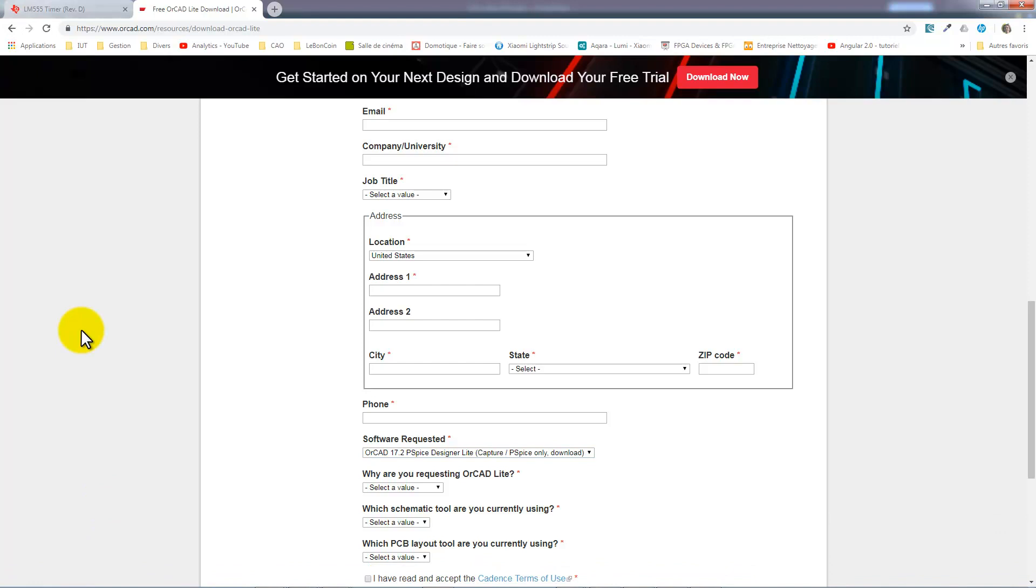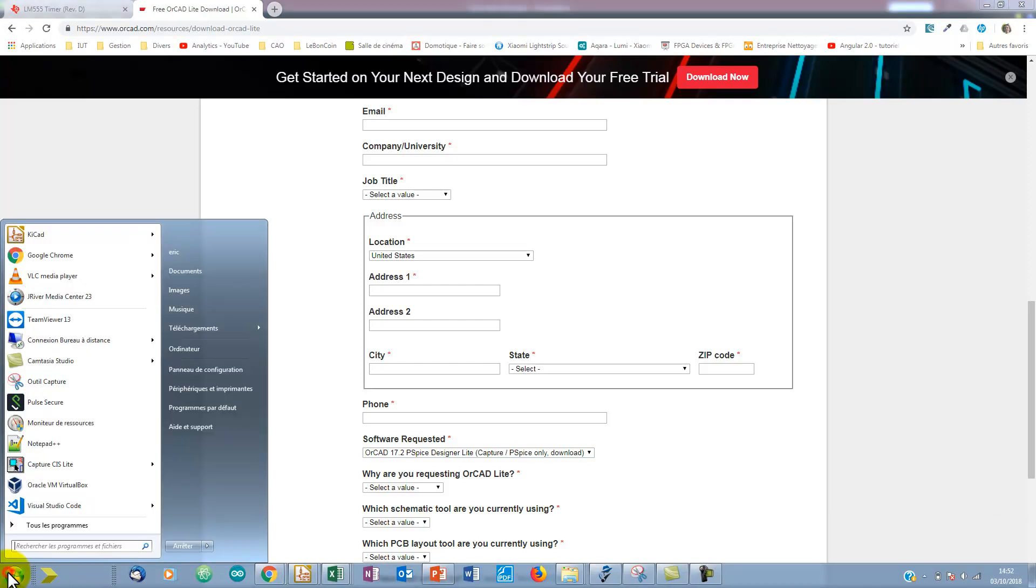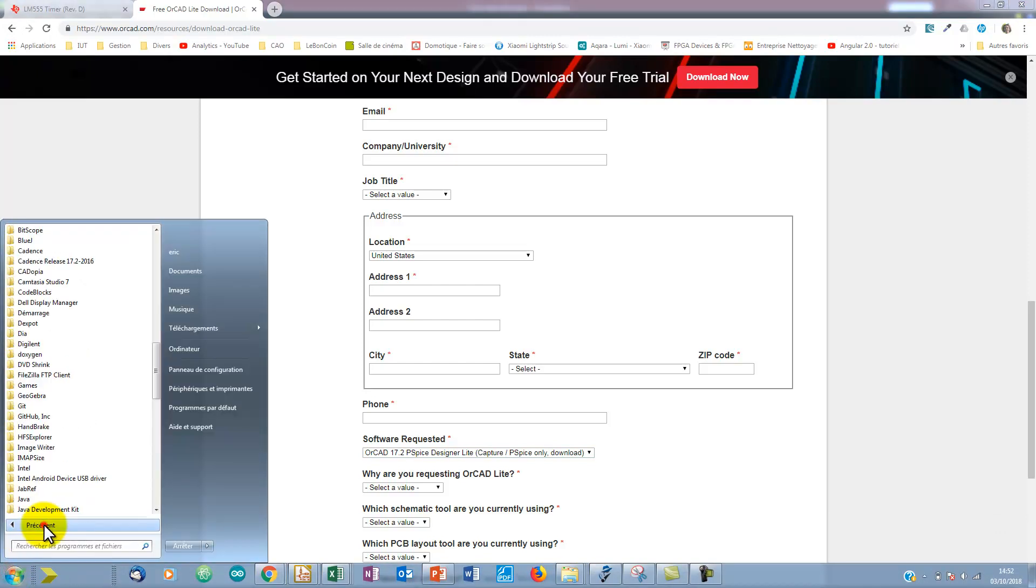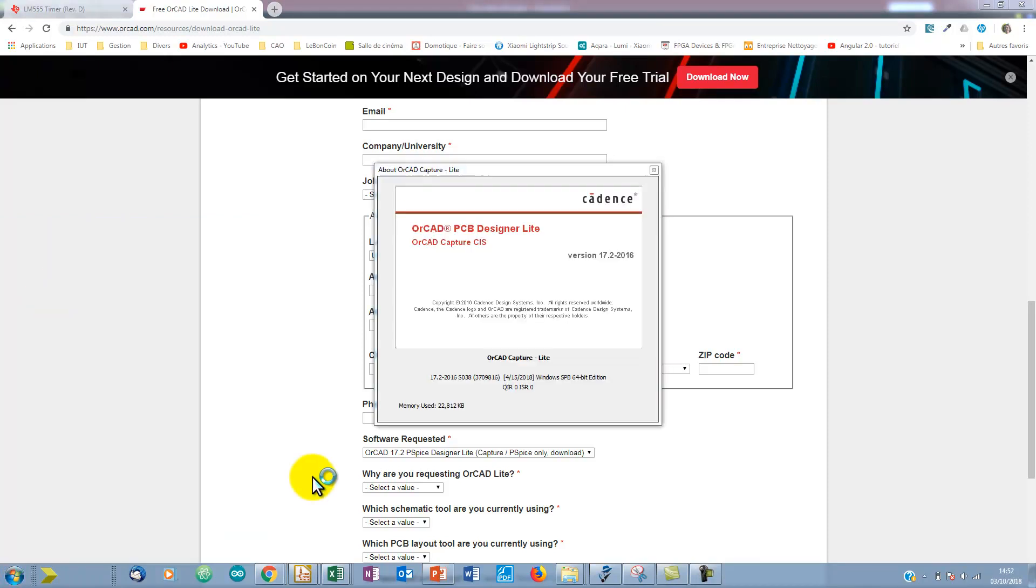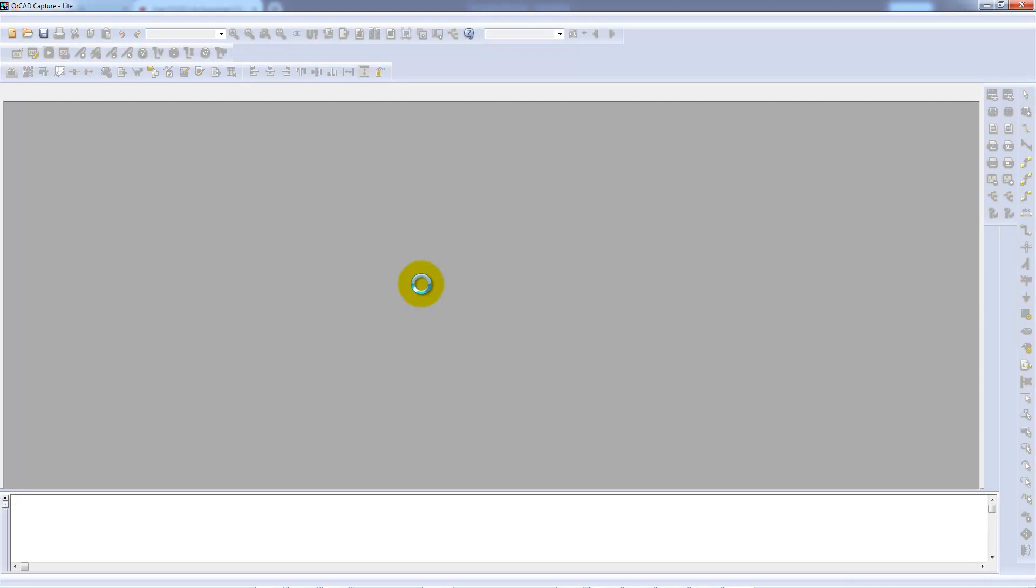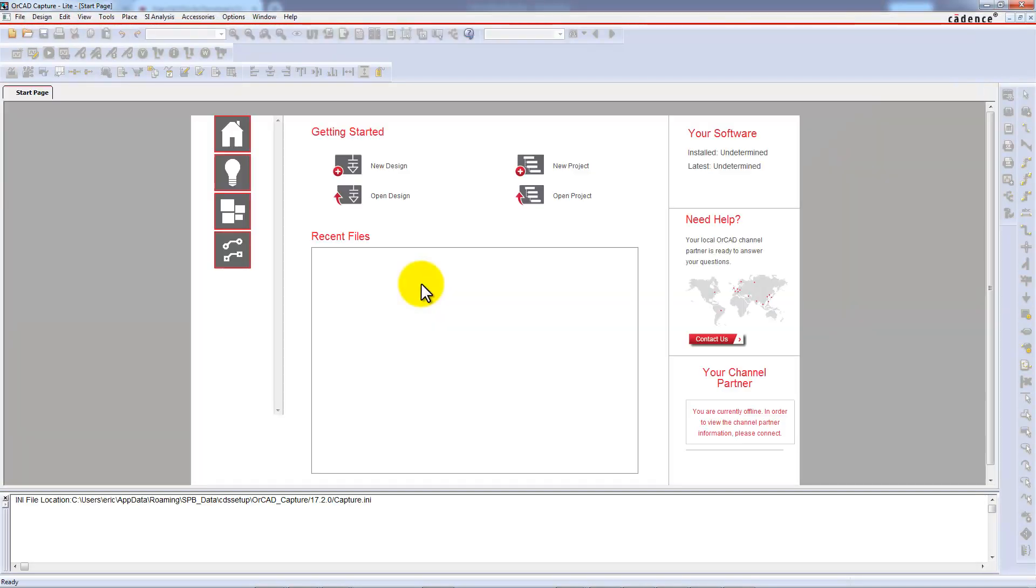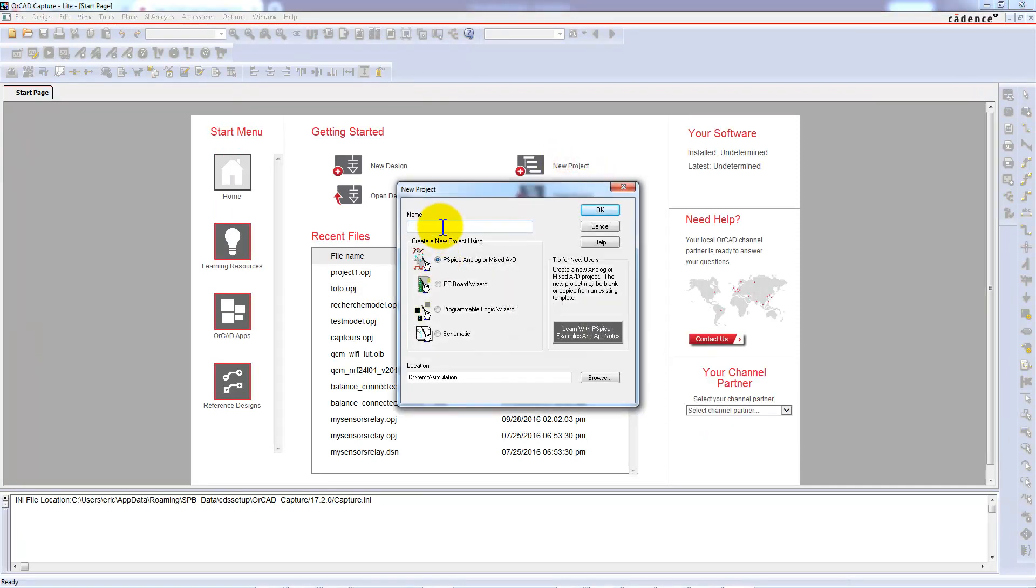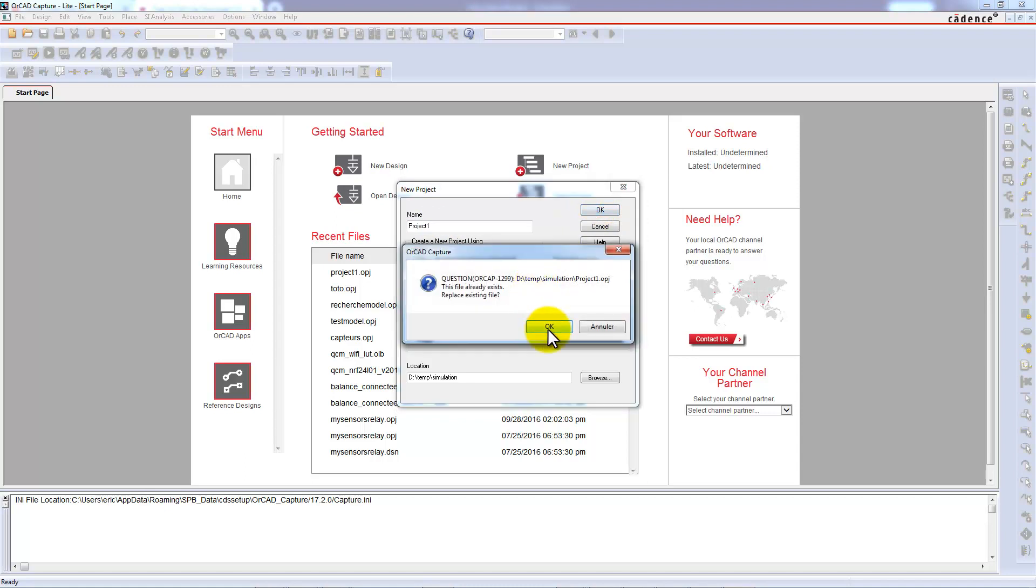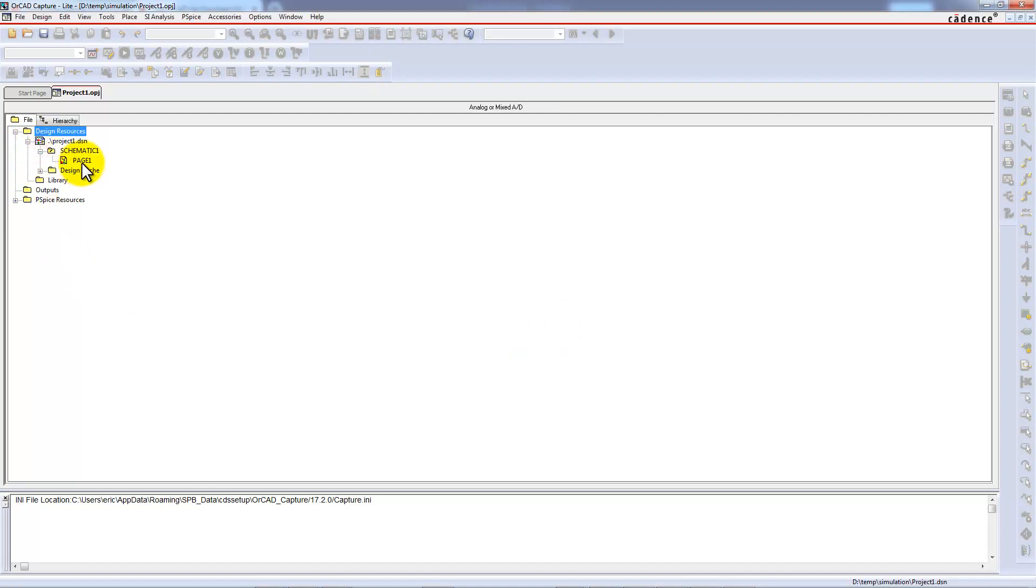Then we are ready to launch the OrCAD software. We will create a new project. Call it project1, choose a PSPICE project, and open the schematic sheet.